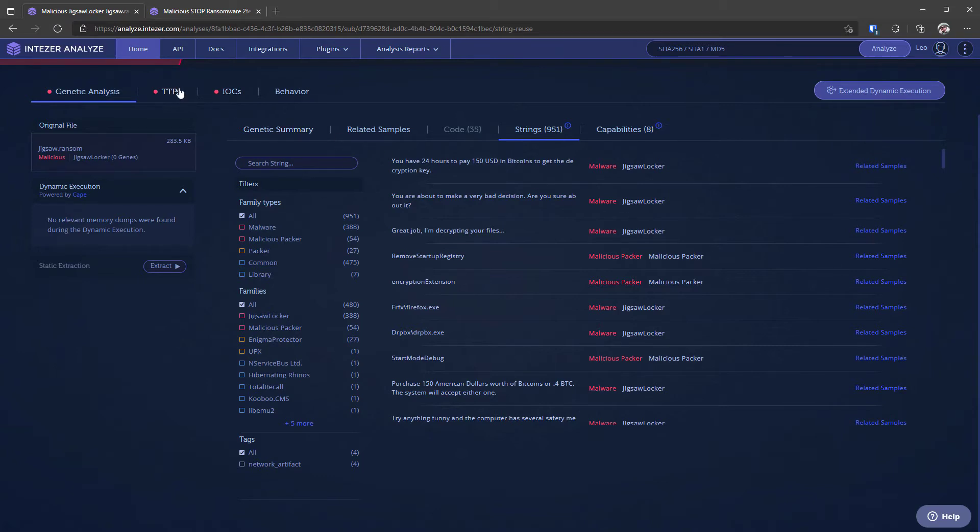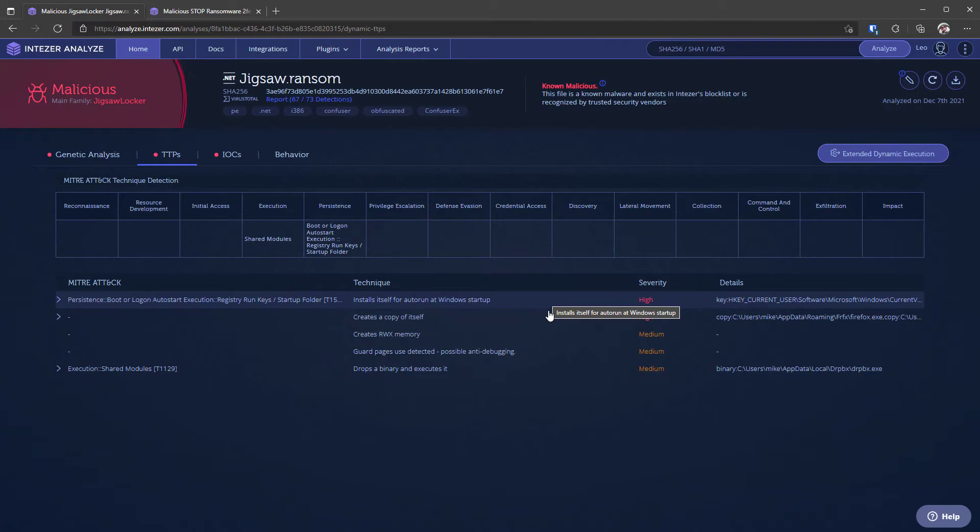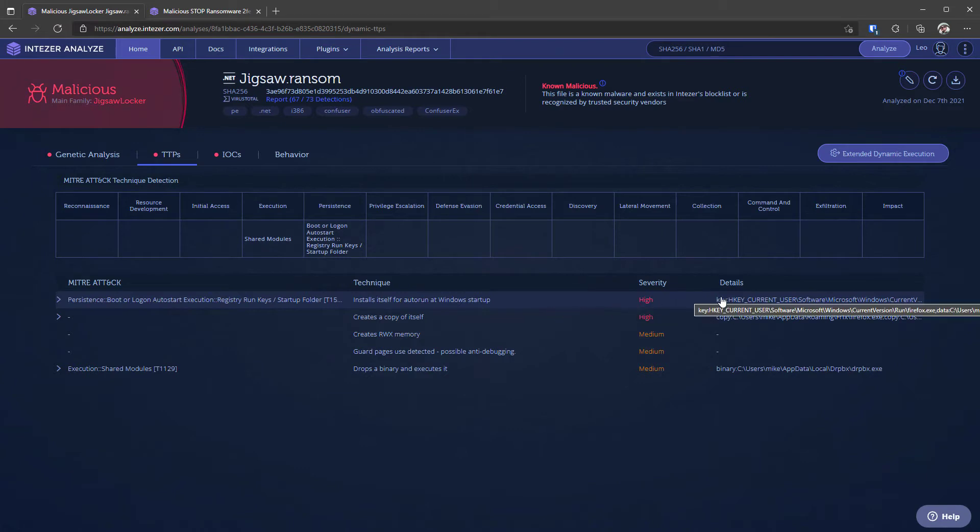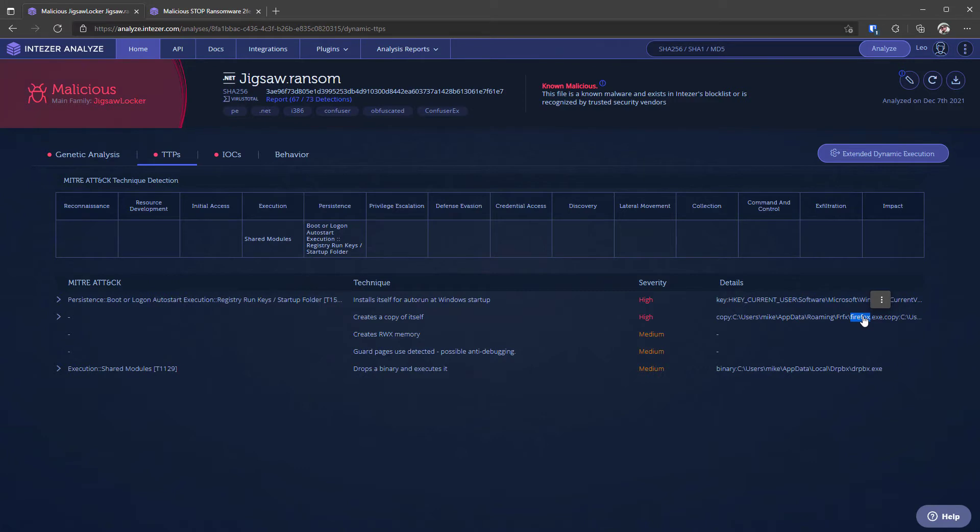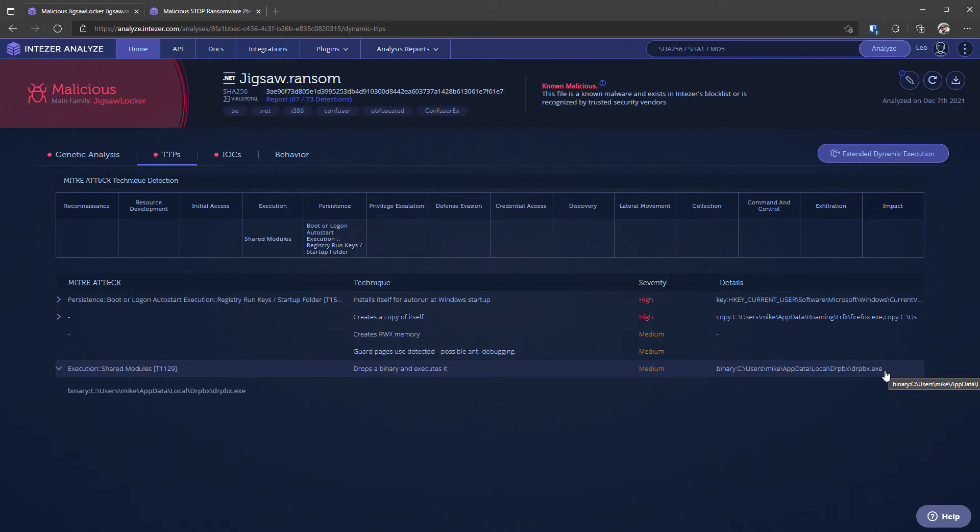Now if we go into the other sections like TTPs this shows us the mitra tag techniques along with the severity and the exact details and this is of course super useful if you're trying to classify threats or trying to defend against them because you have the exact auto run key here. You also have the copies it makes of itself and all of this information is available at a glance very quickly and easily. So from here we can get the process names it uses firefox.exe dropbox.exe and if you've watched my analysis video of jigsaw you know that jigsaw uses these process.